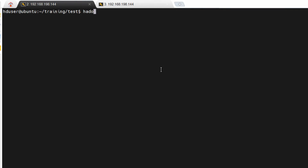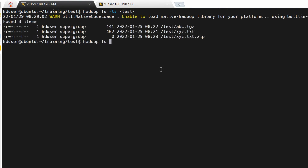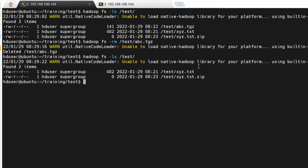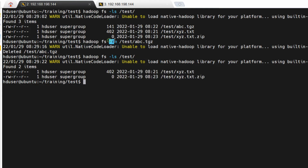If you want to remove a file from HDFS, the command is 'hadoop fs -rm'. For example, if I want to remove the '.tgz' file, I use the 'rm' command. Let me check the files inside that directory first, then remove one file. Let's check — previously there was 'abc.tgz', and by using this command we deleted 'abc.tgz'. Now there are only two files remaining.